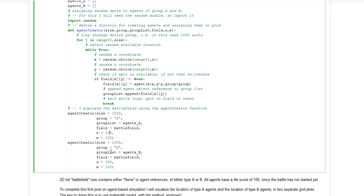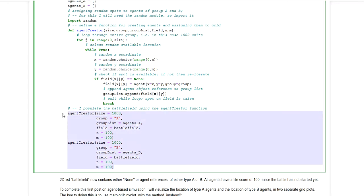And the same is done for the group B. So once I've conducted or executed those two function calls, I will have created two groups of agents. And I will also have allocated the agents on the battlefield grid.